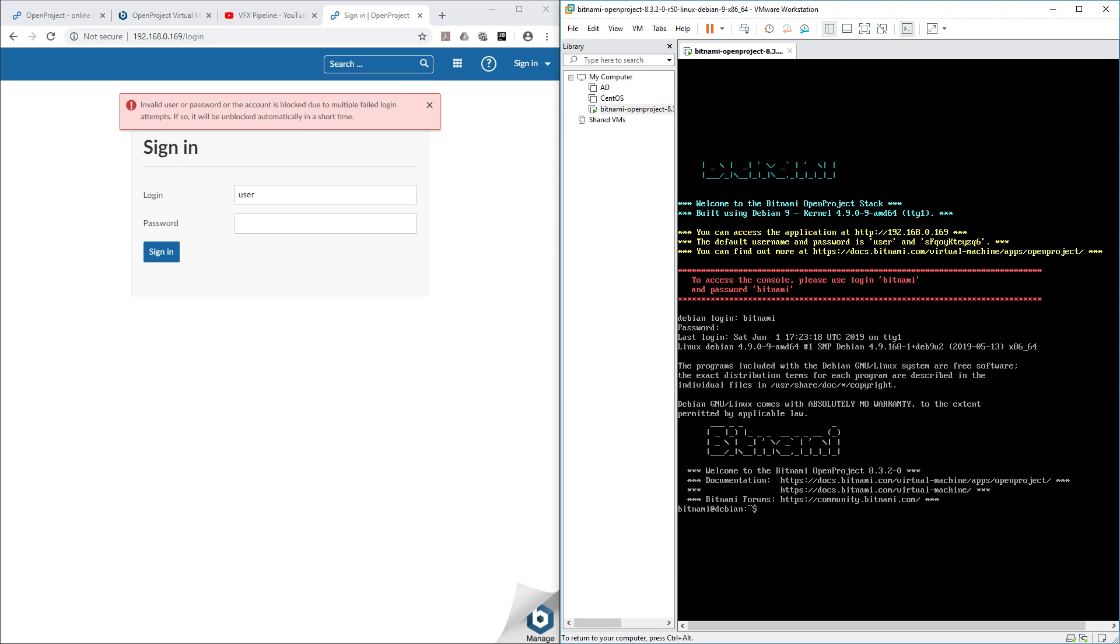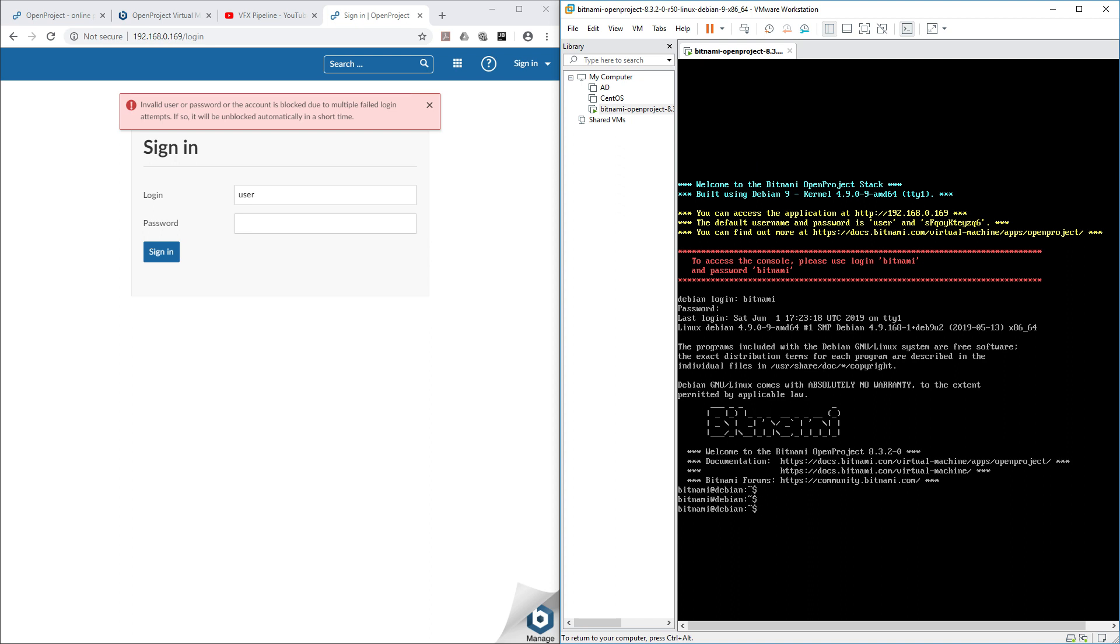To explain in very simple words, we will actually access the database of the OpenProject and inside that we will change the login detail for user. We will reset the password for user and then we'll be able to login. So let's start.